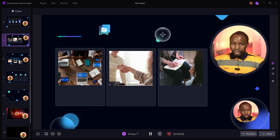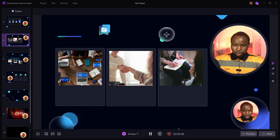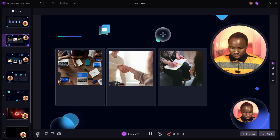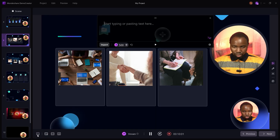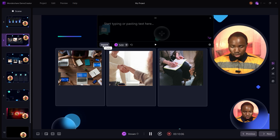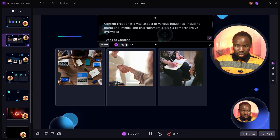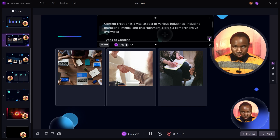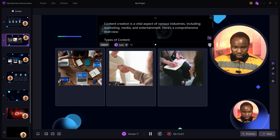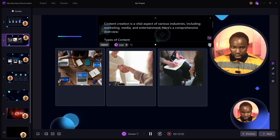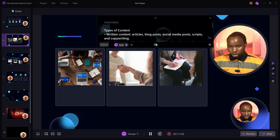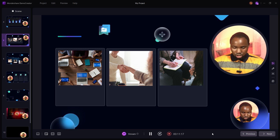Another powerful feature in the video presentation mode is the built-in teleprompter. Move to the teleprompter option, click on it, and you can paste in your script or import a document. You can adjust the speed, opacity, text alignment, and font size from the settings. Once done, click Play and you have a live teleprompter during your presentation.